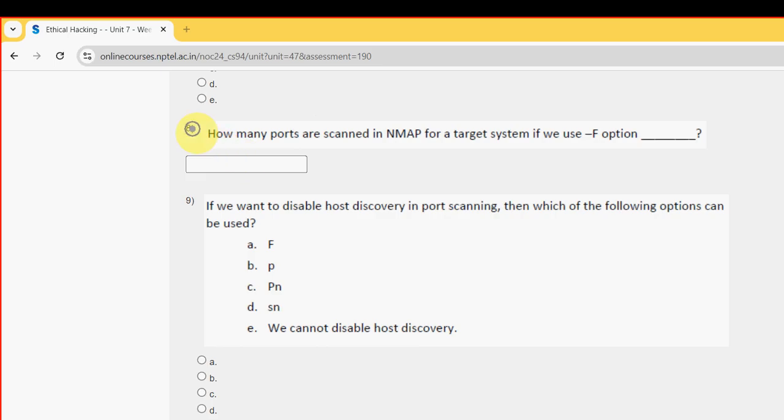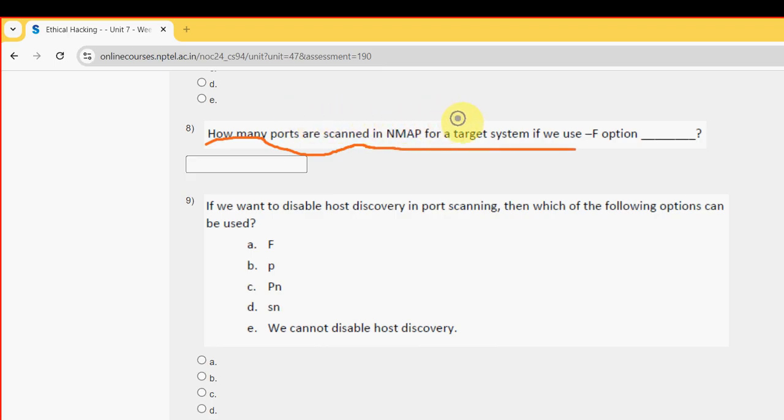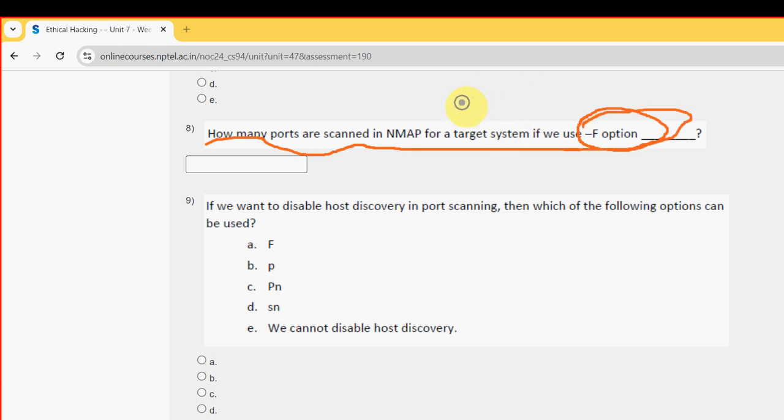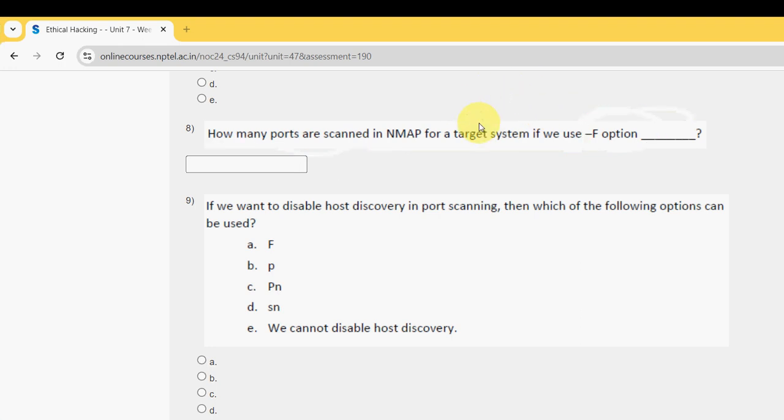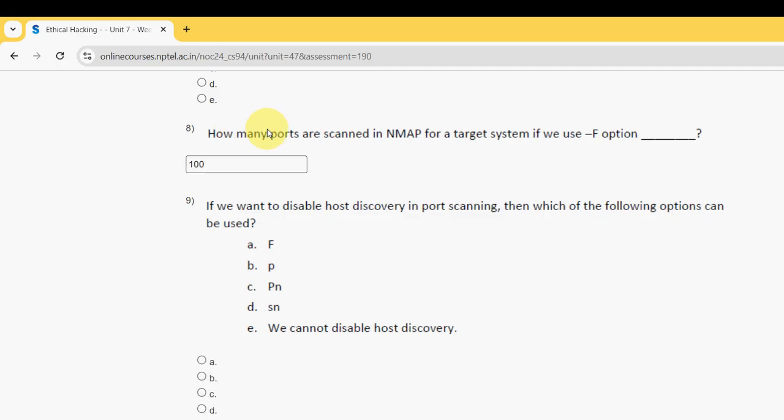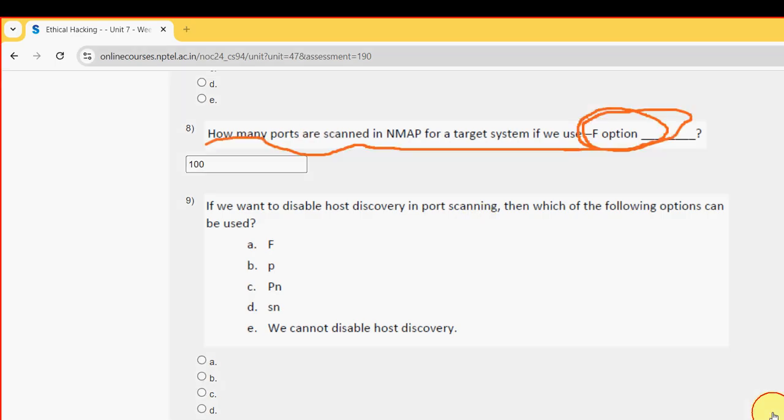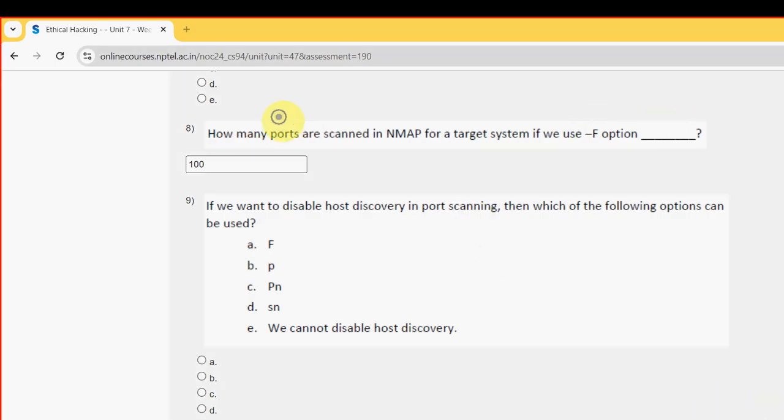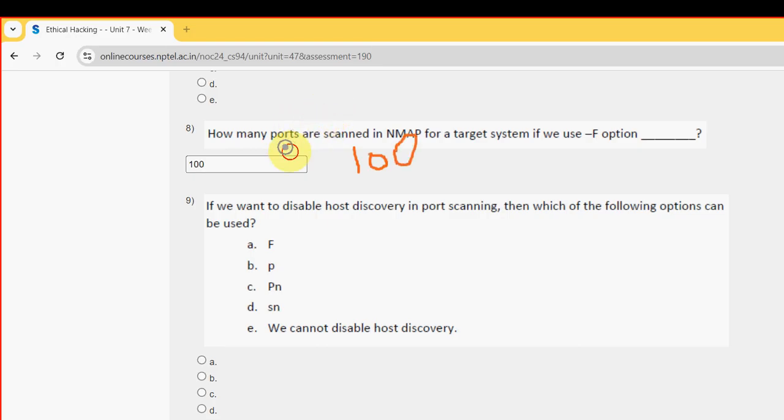Next, eighth question: how many ports are scanned in Nmap for a target system if we use minus F option? So it will give top 100 ports. You can see here, it will give top 100.